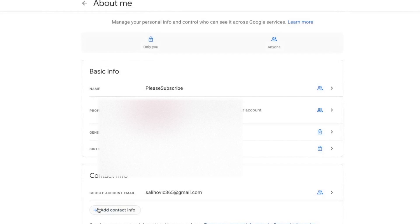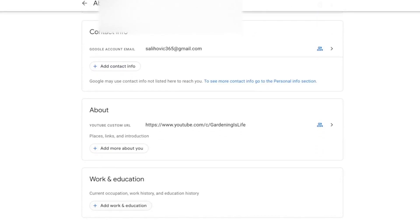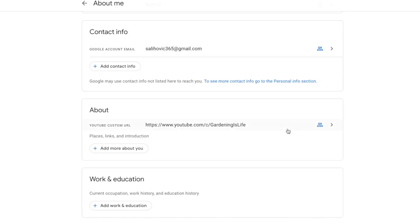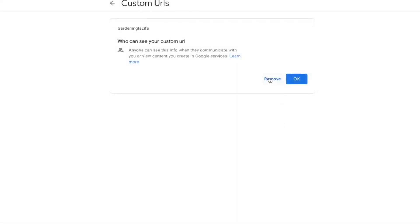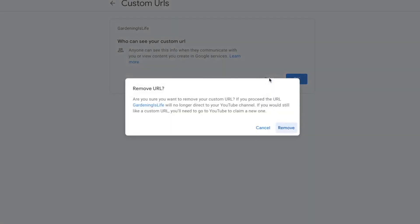Scroll all the way down and you will see the About Me page with your current custom URL. As you can see, my current custom URL is called Gardening is Life. Since we no longer want this custom URL, we are going to change it. The first thing you have to do is remove the current YouTube custom URL. YouTube allows you to change your custom URL three times in a 12-month period. Click on the custom URL and press Remove. YouTube will warn you: once you remove your current URL, anybody else on YouTube can take it. Since we no longer want it, we are going to press Remove.